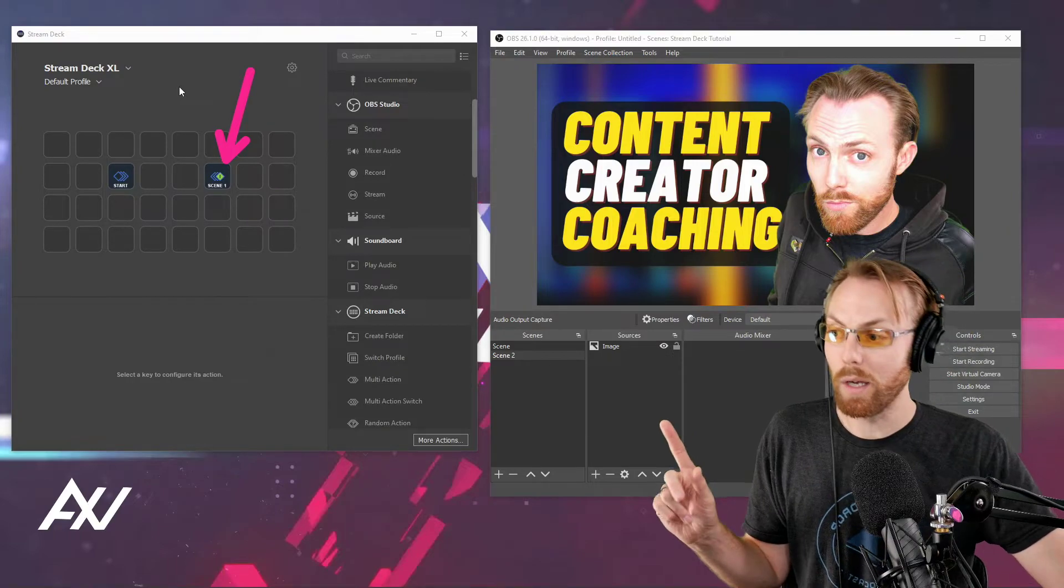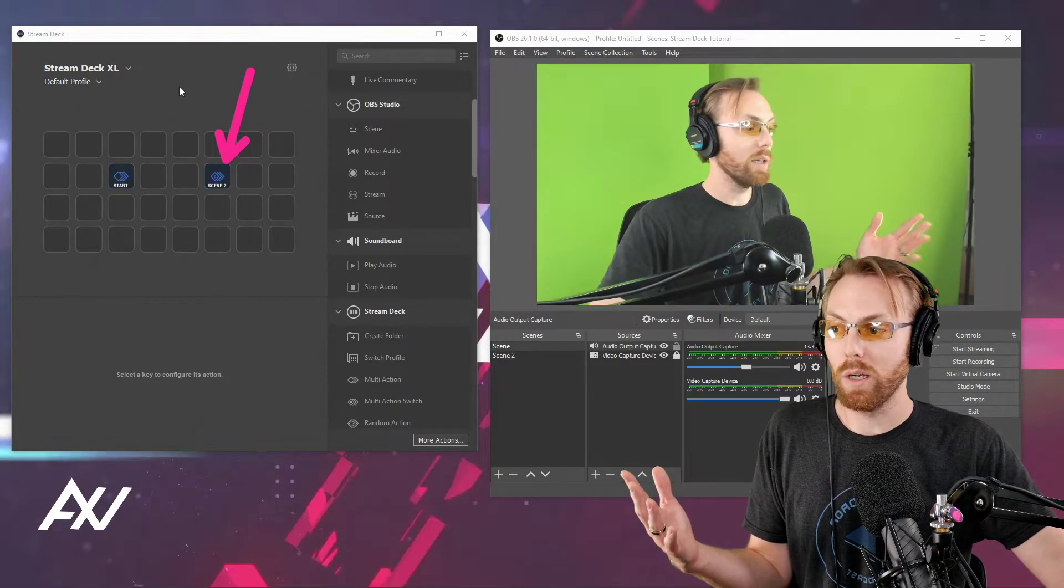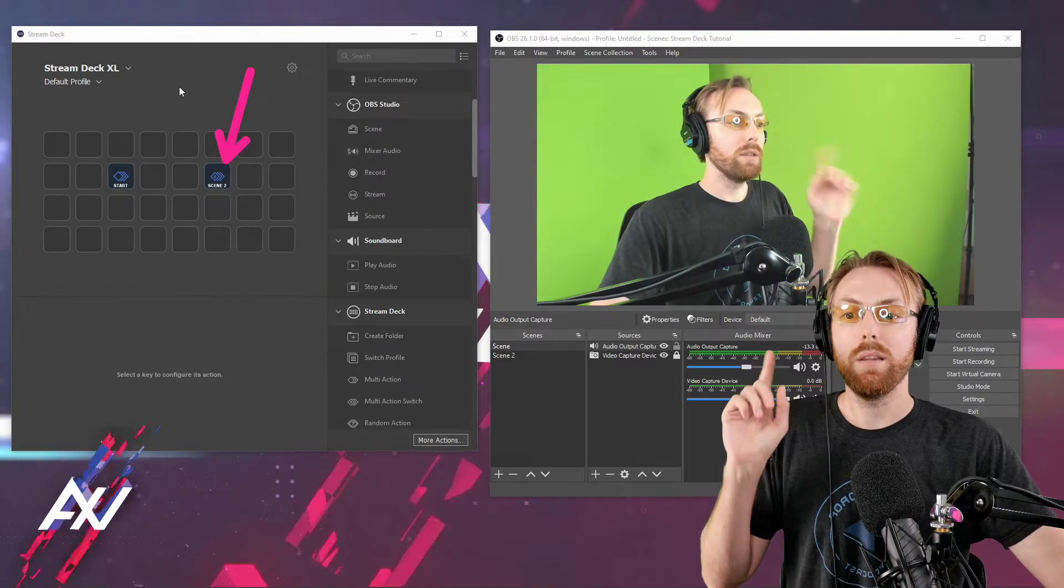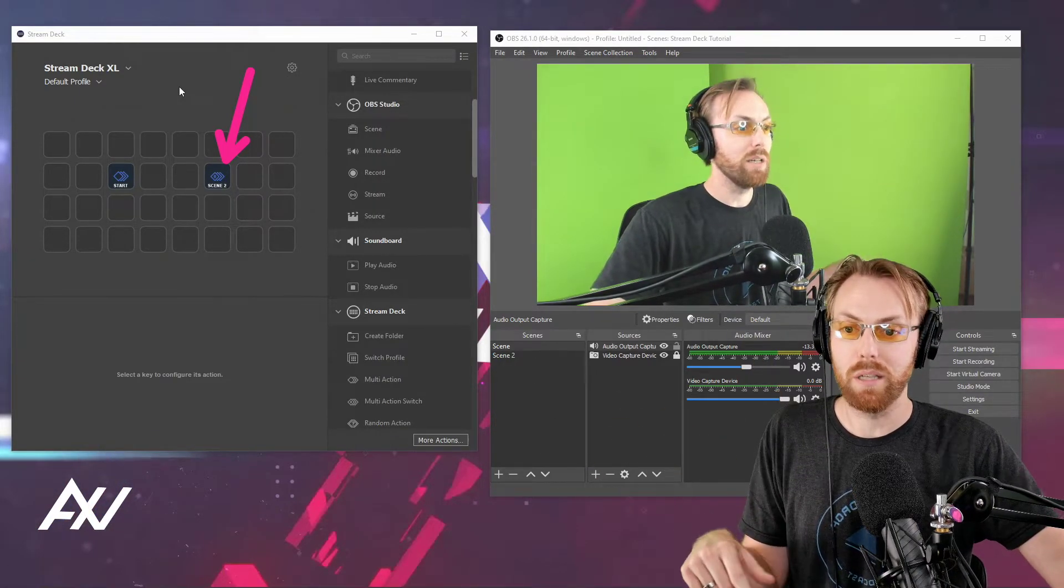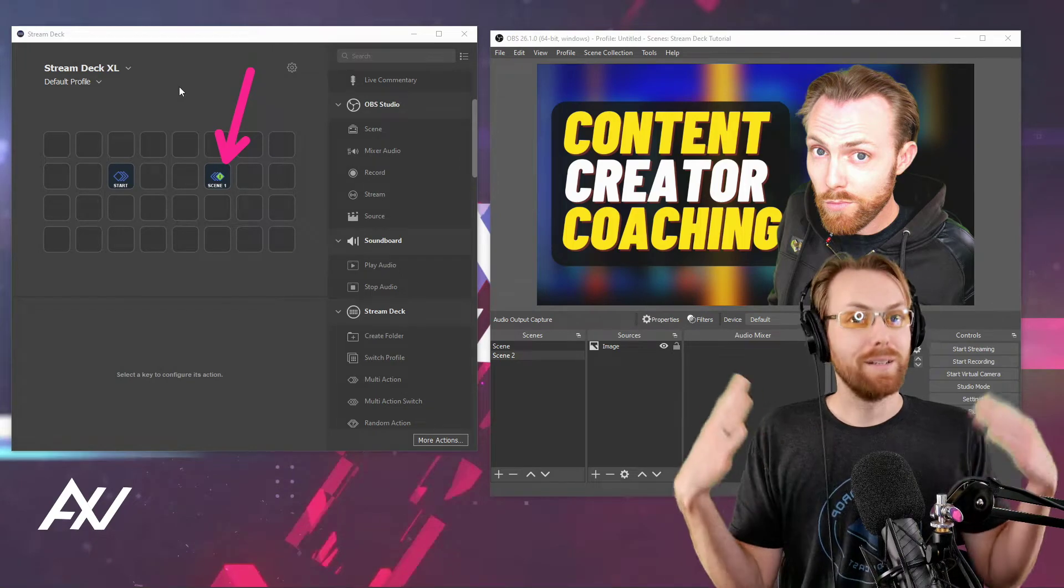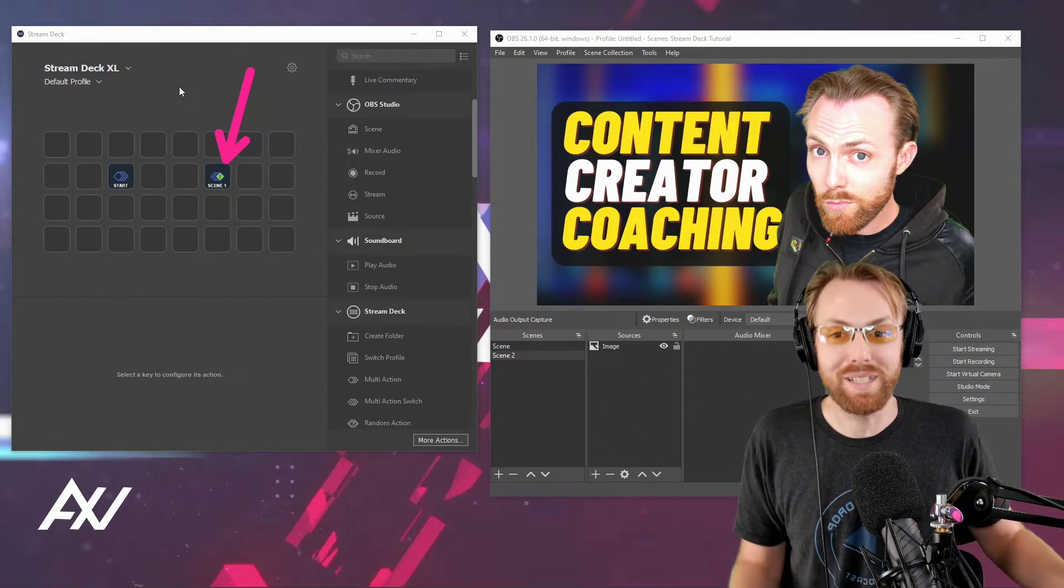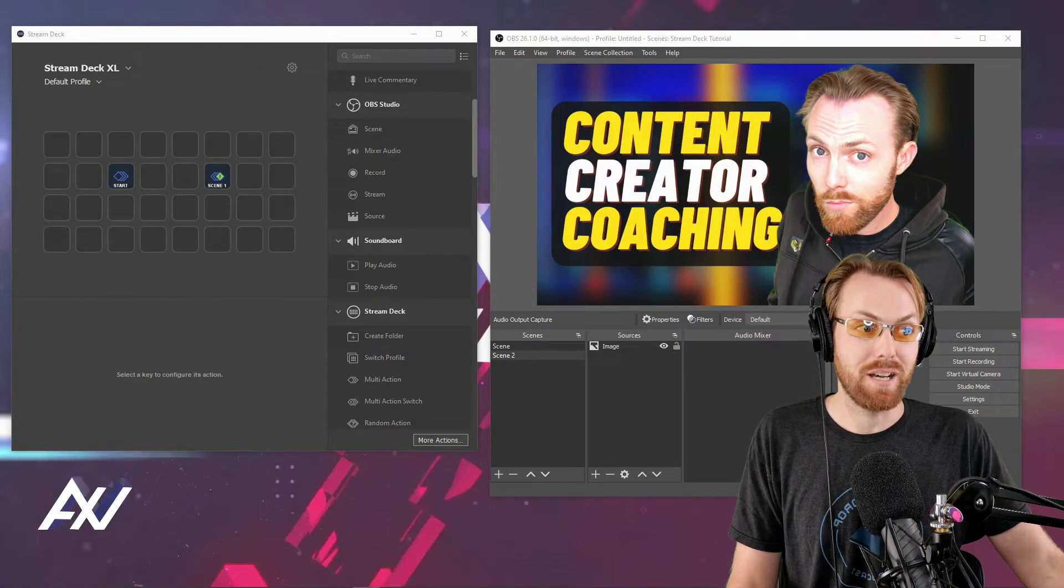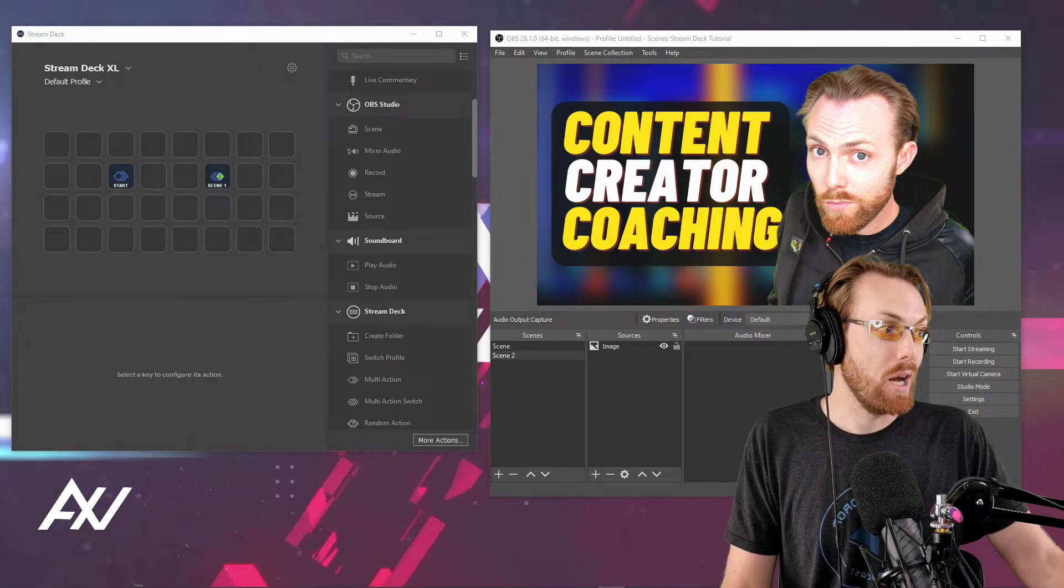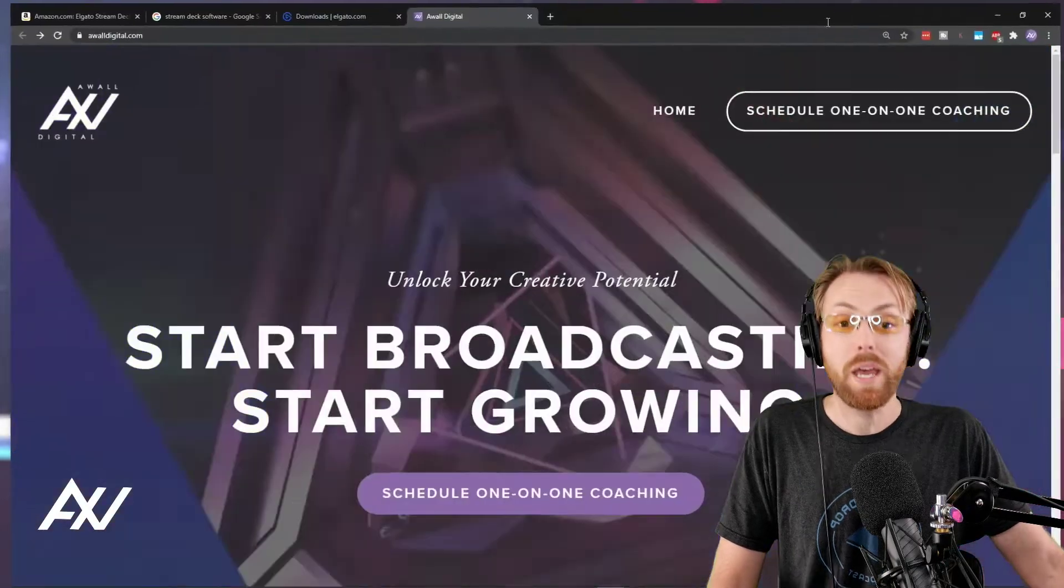Right now it says scene one, so the Stream Deck's telling you if you press it, you'll get scene one. Now that I'm on scene one, it's telling you you'll get scene two if you press it. Cool? Does that let you save some buttons on your Stream Deck? I hope it does. It helped me save some buttons. Even with my XL, it started getting cluttered up with these big shows I do as part of my job.